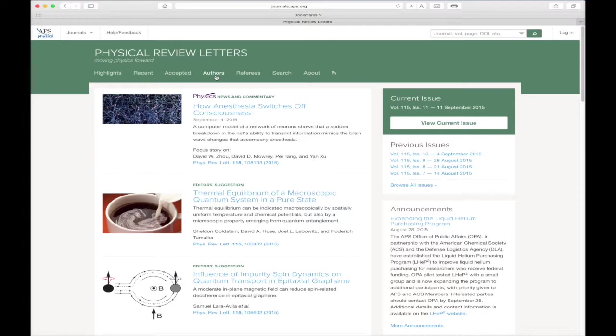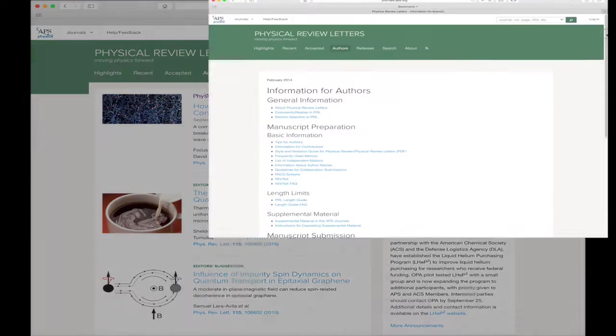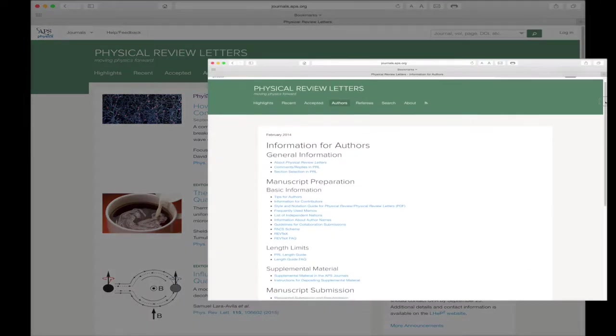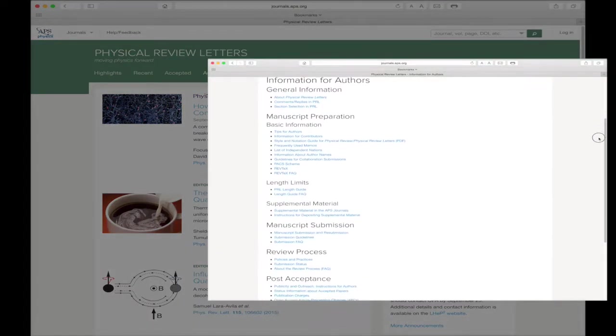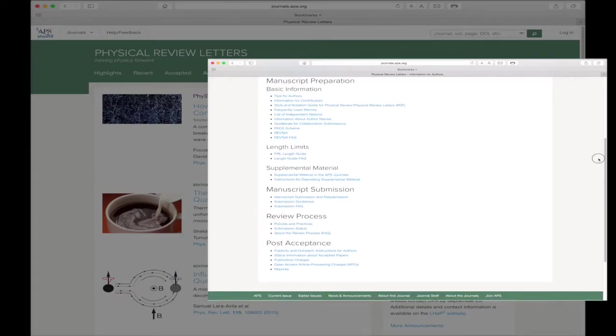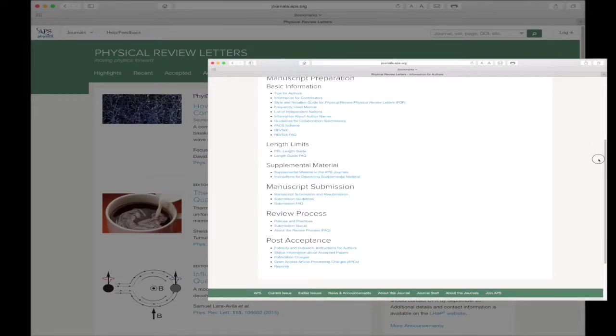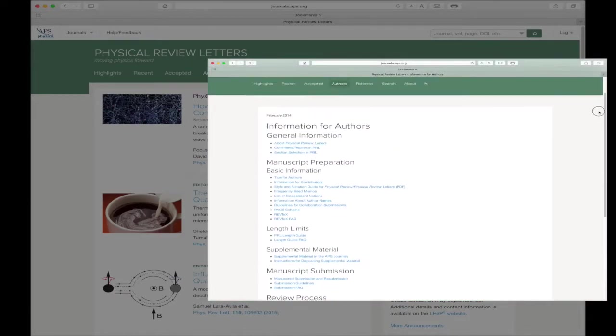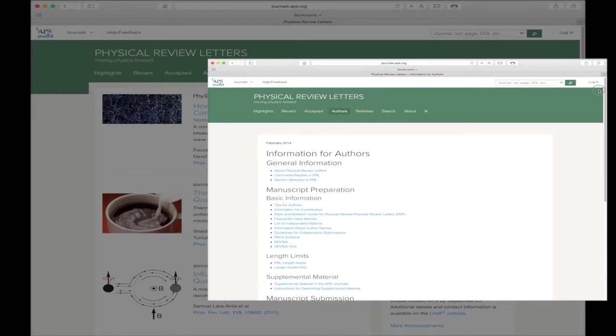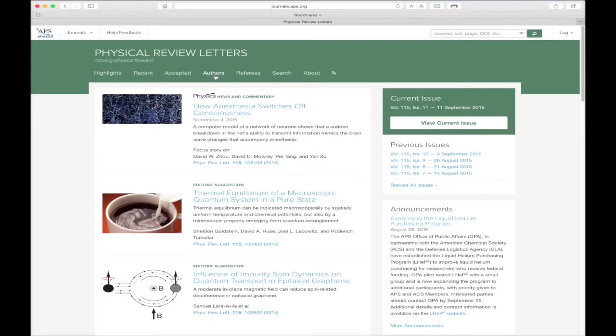The Authors link is next. This takes you directly to our Information for Authors page. Here, authors can find links to detailed information concerning manuscript preparation and submission for the journal.